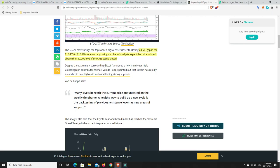So CME gap, and it's actually above where we are instead of below, and that's what we're generally all worried about, that we're going to retrace to the CME gap that's below. We've actually got one just above us that we're probably more likely to close than to start to close the ones below us. But who knows?